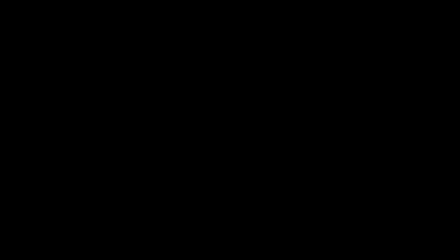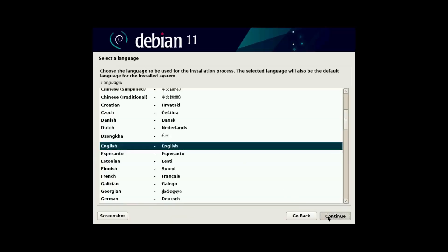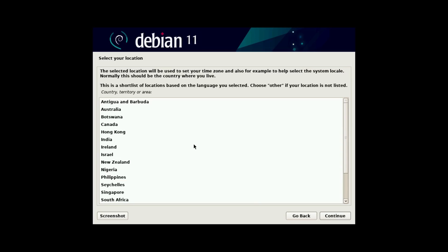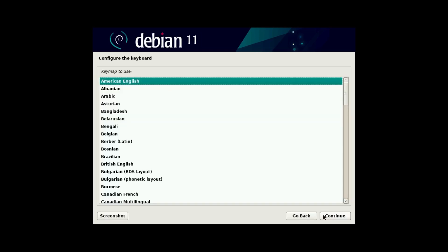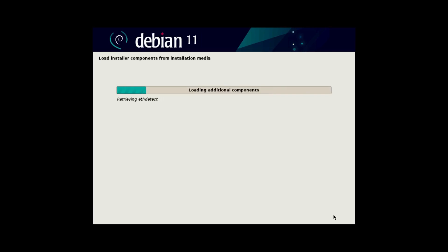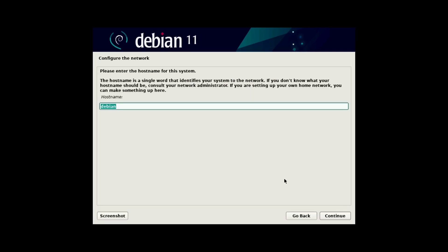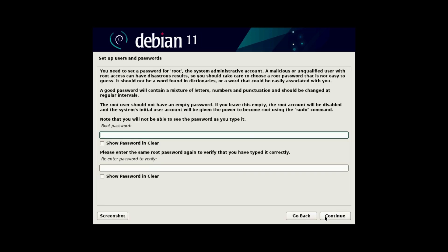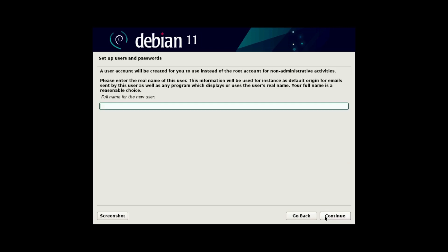I'm going to do the graphical install. And then I'm going to select English as my language, Canada as my country, American English as my key map, and then it'll attempt to auto-configure our hardware, including our network. Then we can set our host name. I would leave the domain name blank. And we don't really need a root password now that the root account is locked by default on modern Linux distributions, and we have sudo.